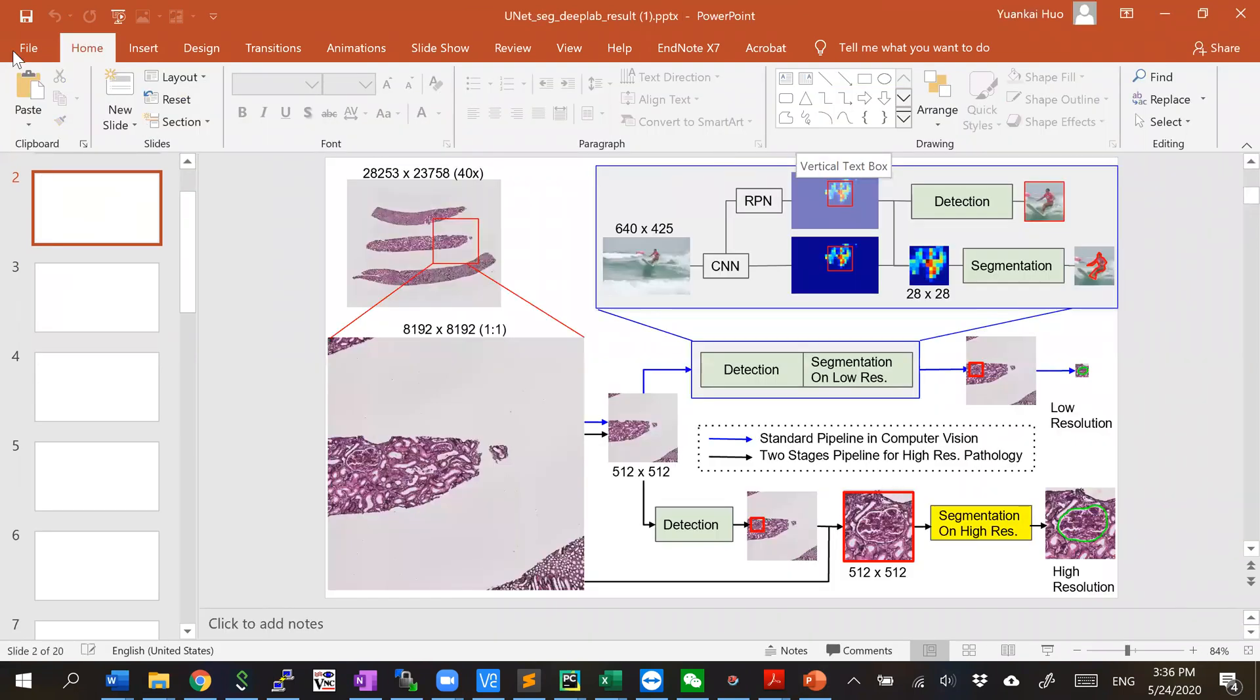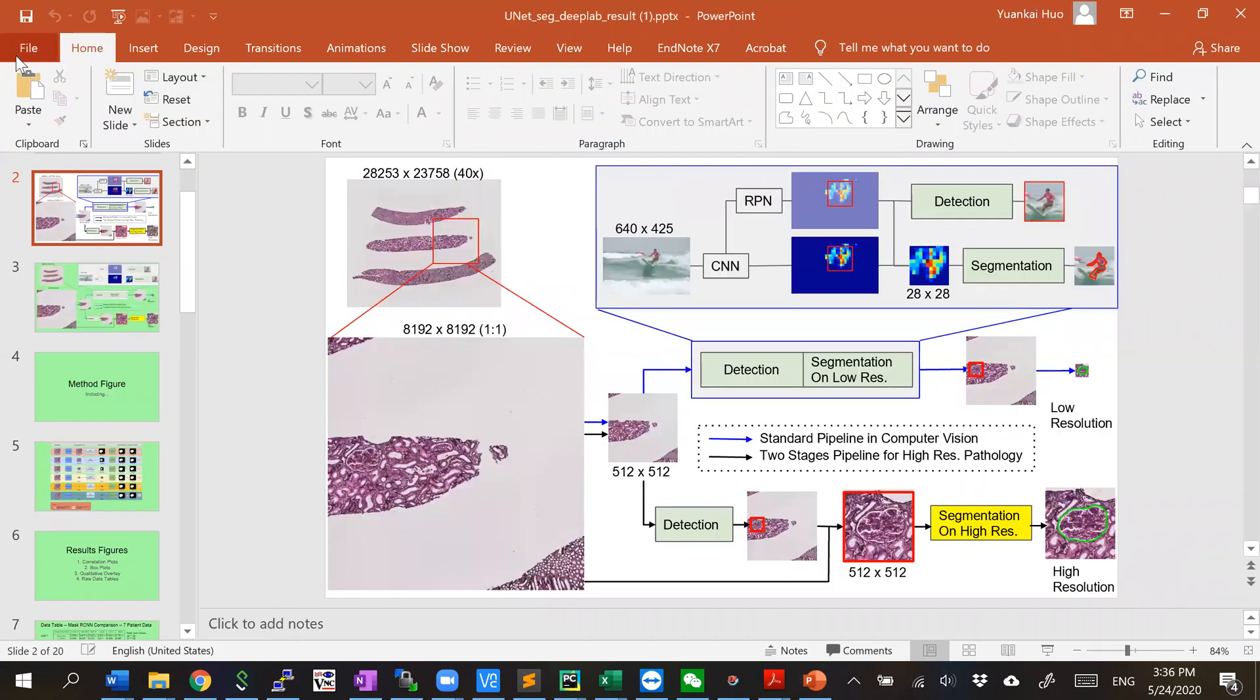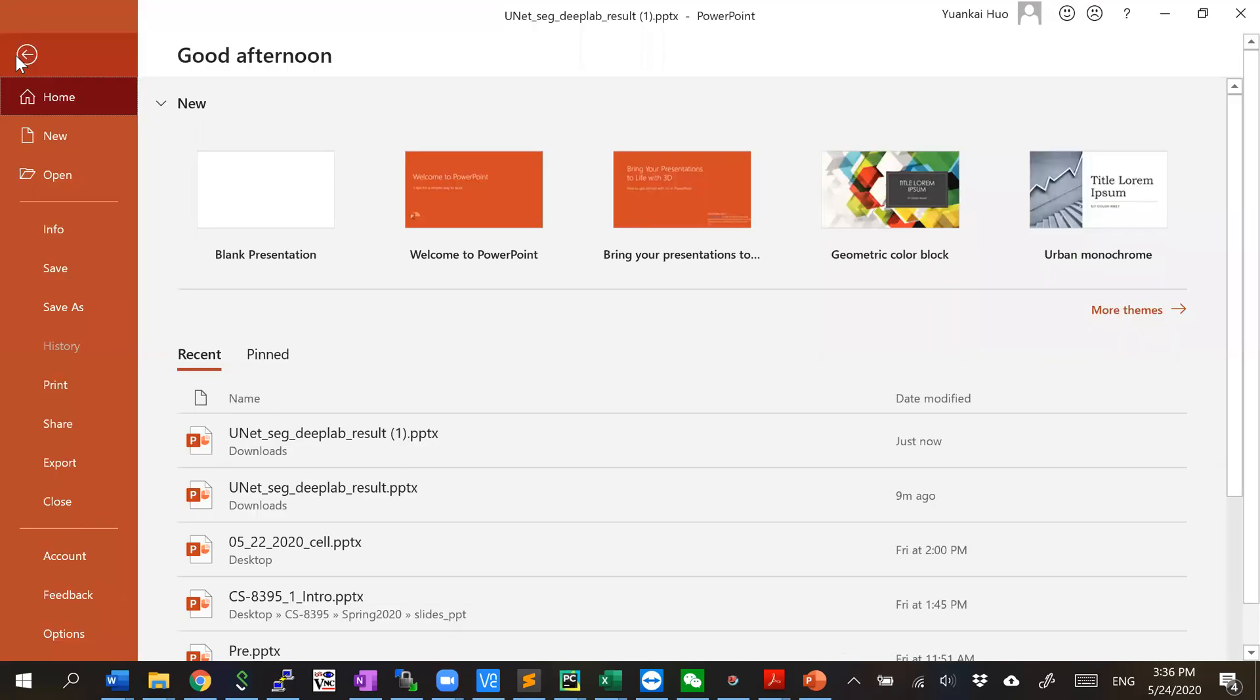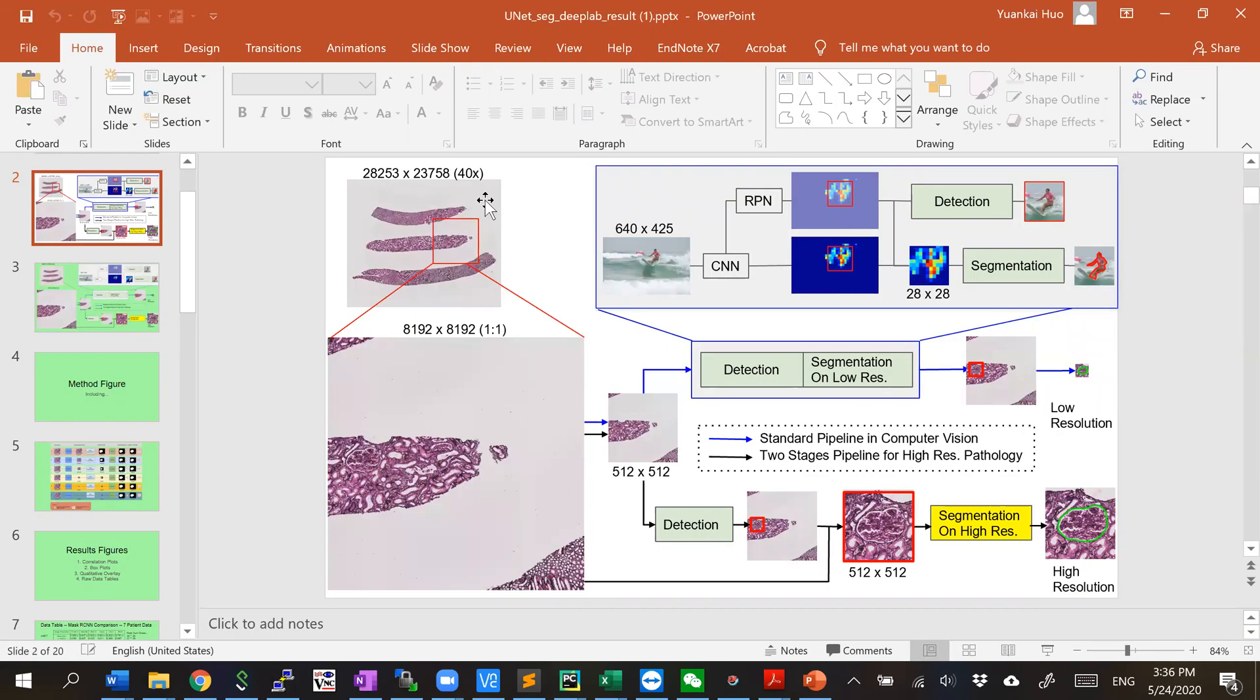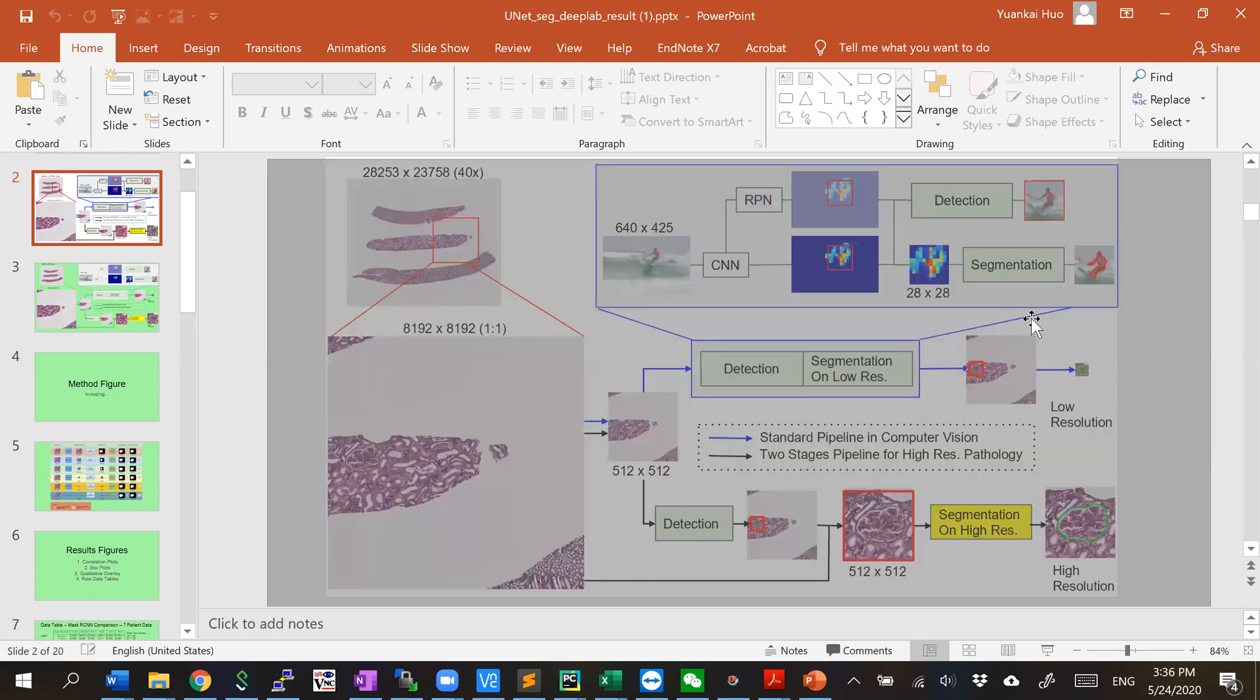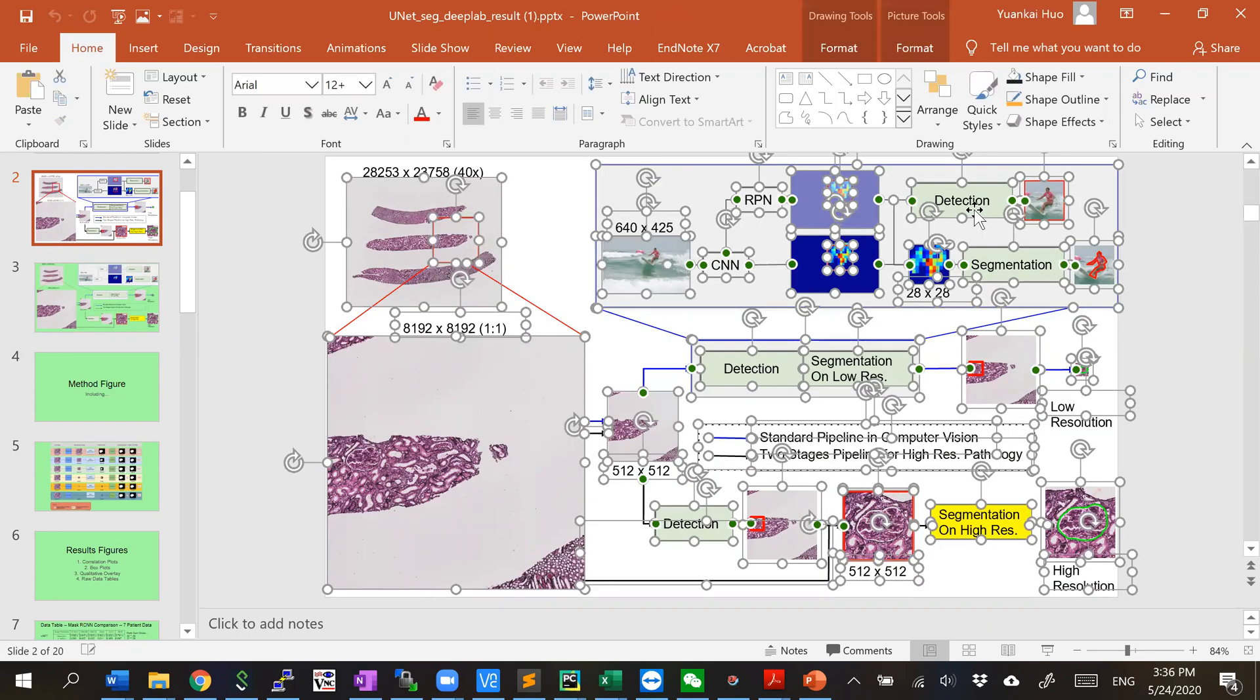But no matter how you save it - PNG, PDF, JPEG, or whatever image format - it will lose the resolution. But luckily, LaTeX supports PDF, so you don't lose the resolution.